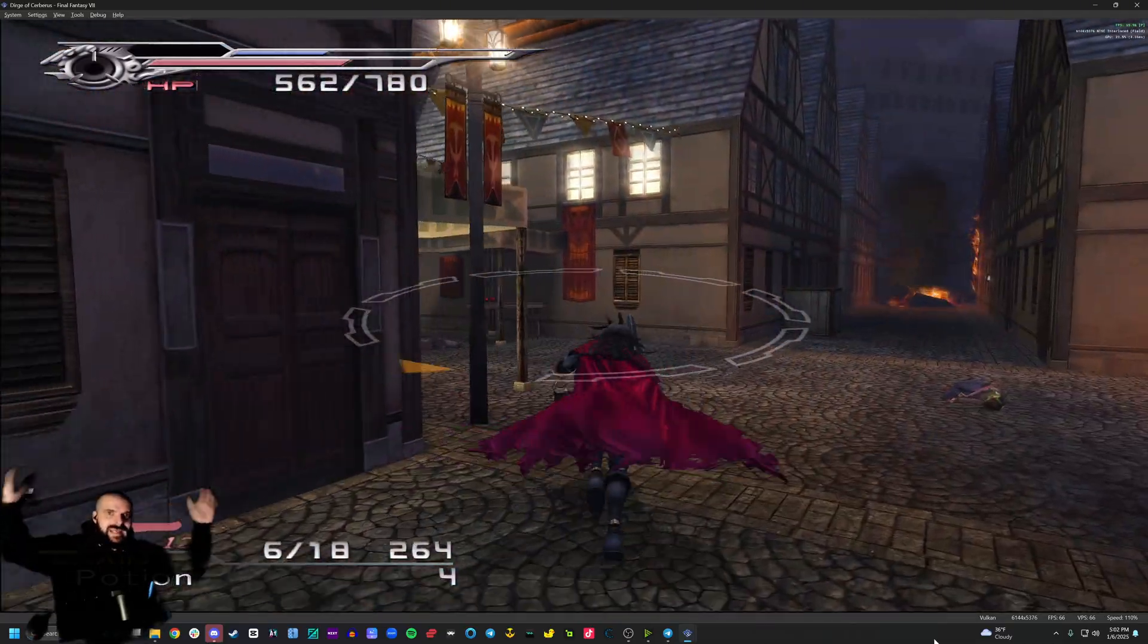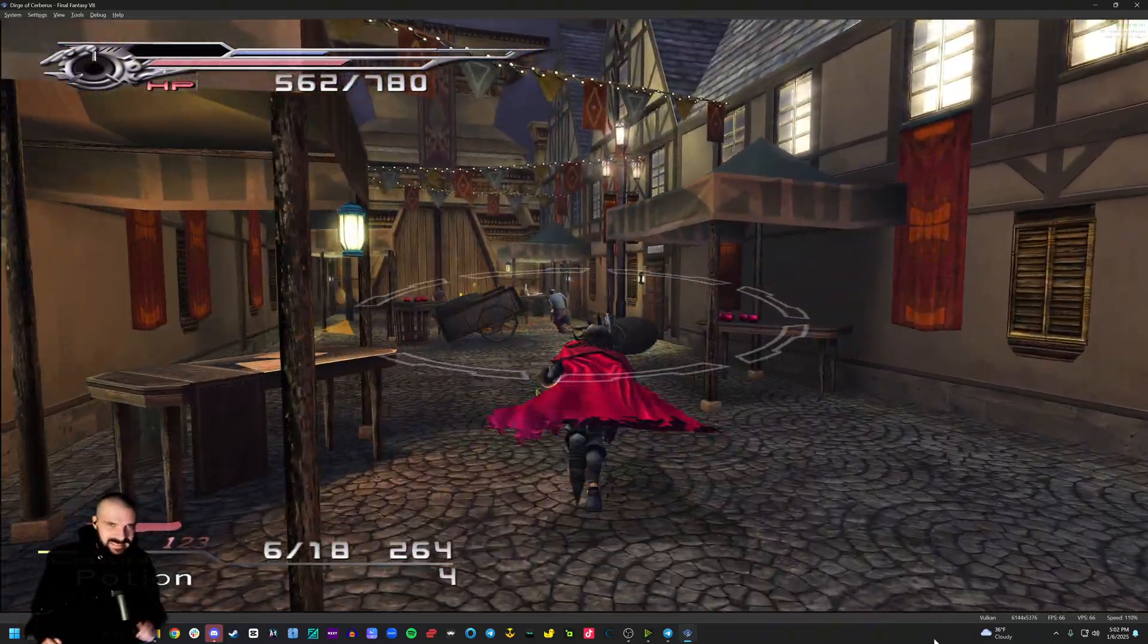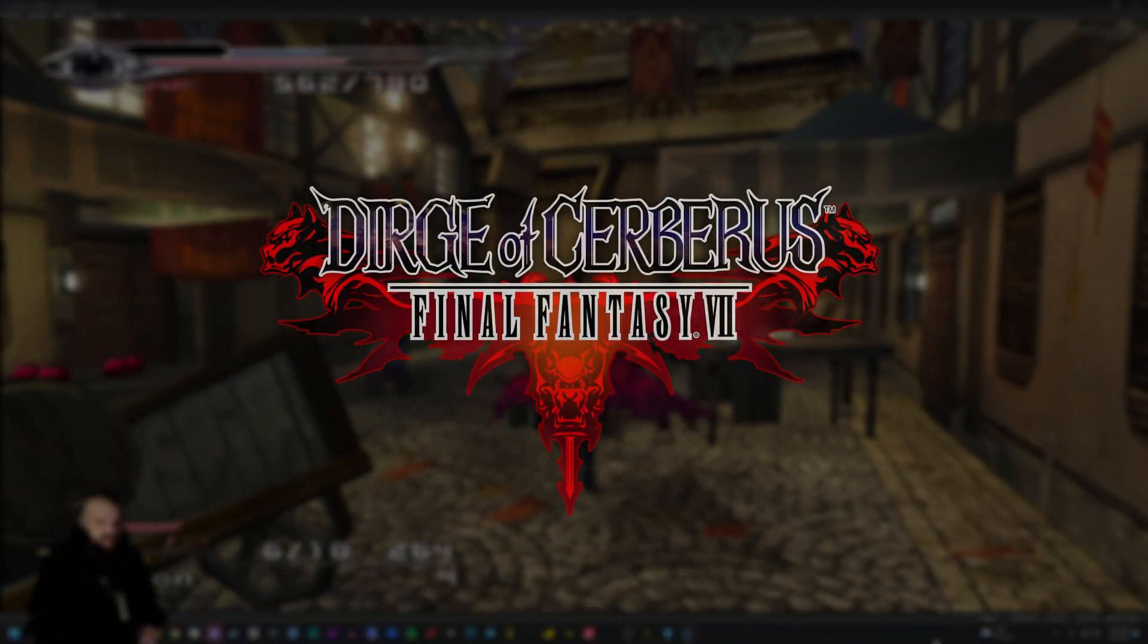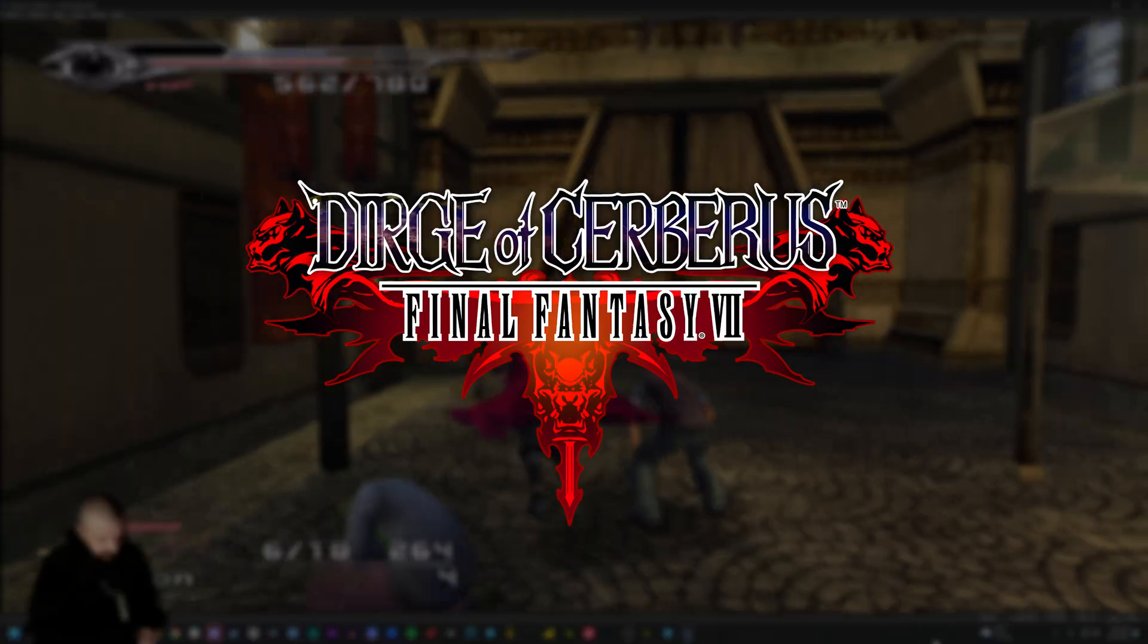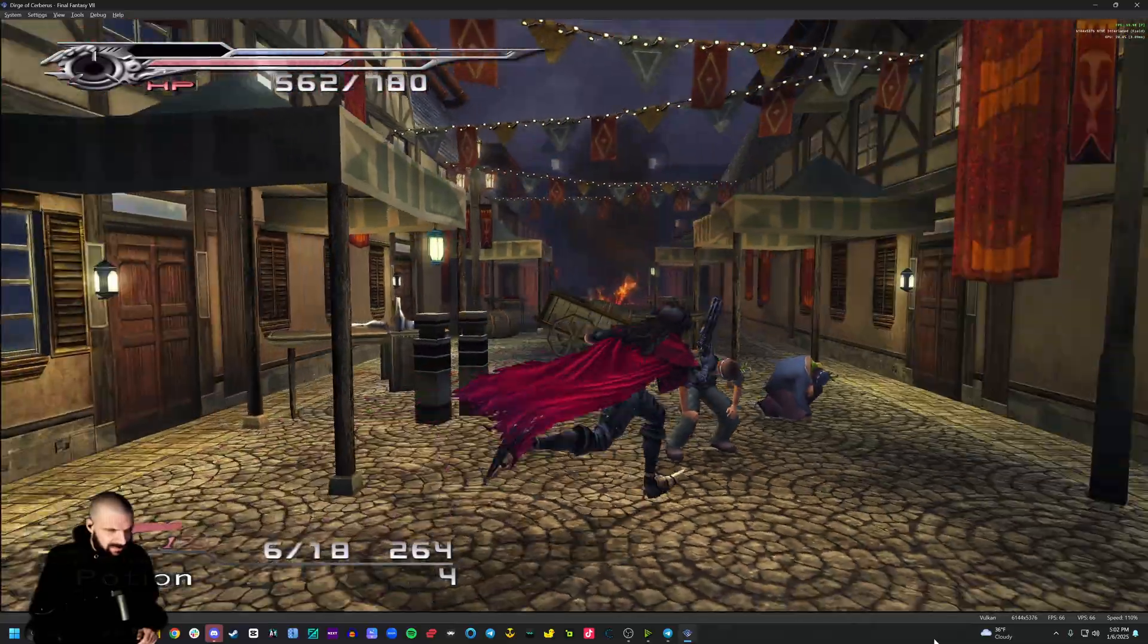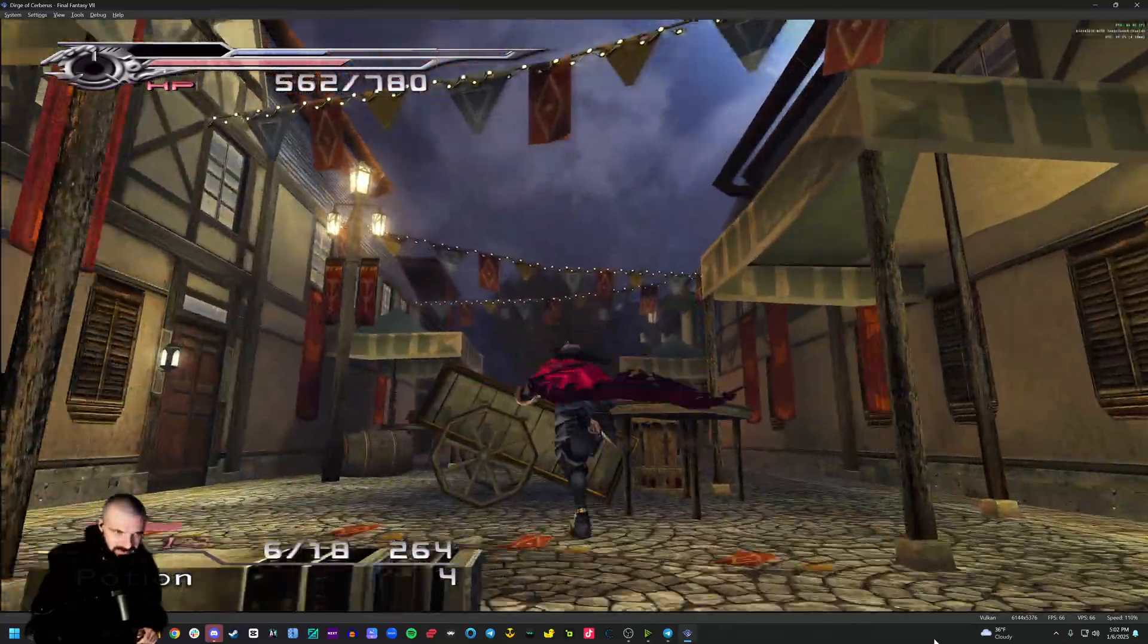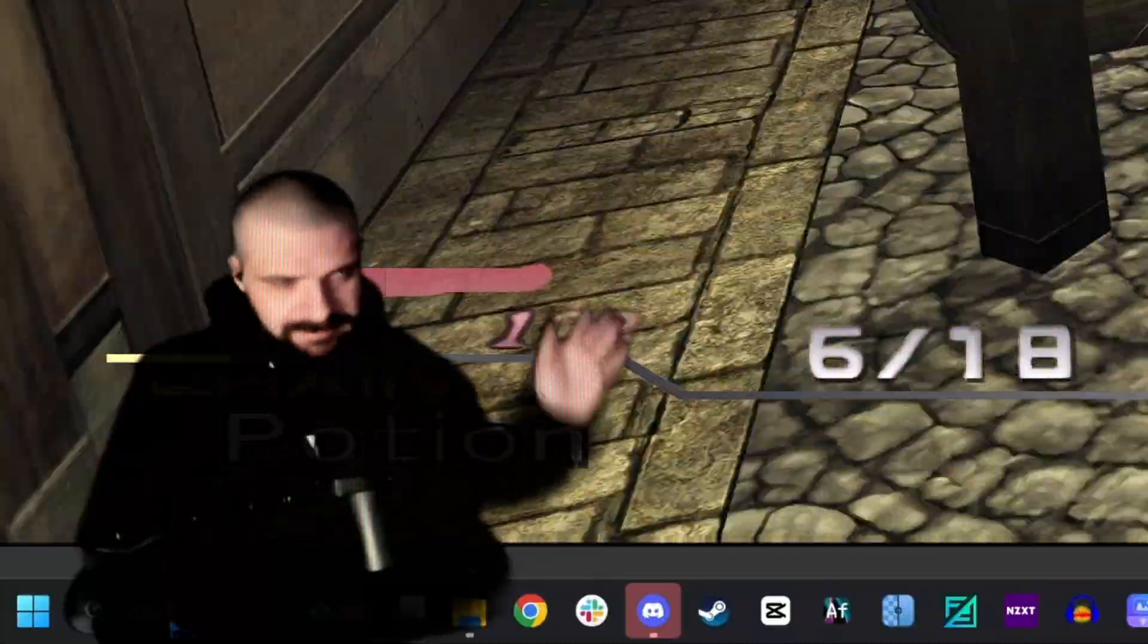Behold, how I play the game that everybody seems to hate, Final Fantasy VII Dirge of Cerberus. I don't even know if I'm pronouncing that right, but whatever.